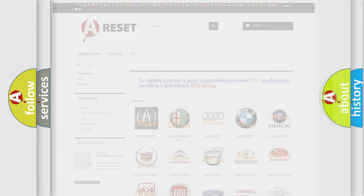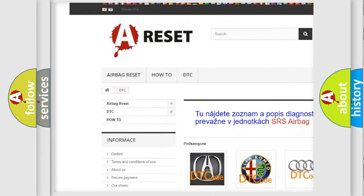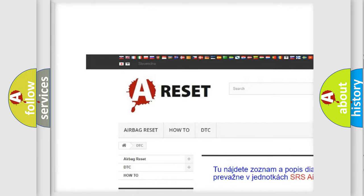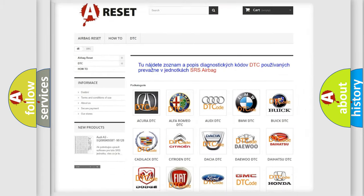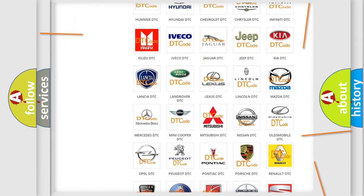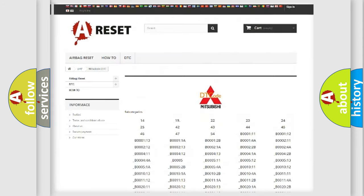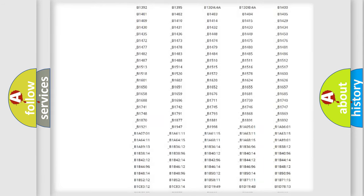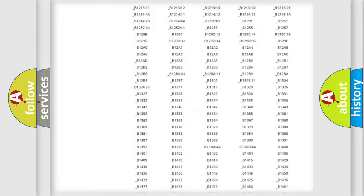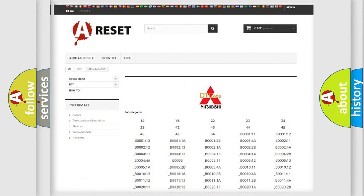Our website airbagreset.sk produces useful videos for you. You do not have to go through the OBD2 protocol anymore to know how to troubleshoot any car breakdown. You will find all the diagnostic codes that can be diagnosed in Mitsubishi vehicles.